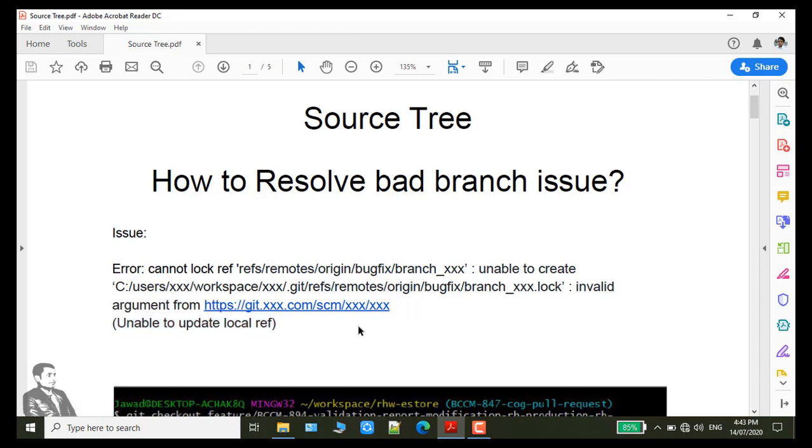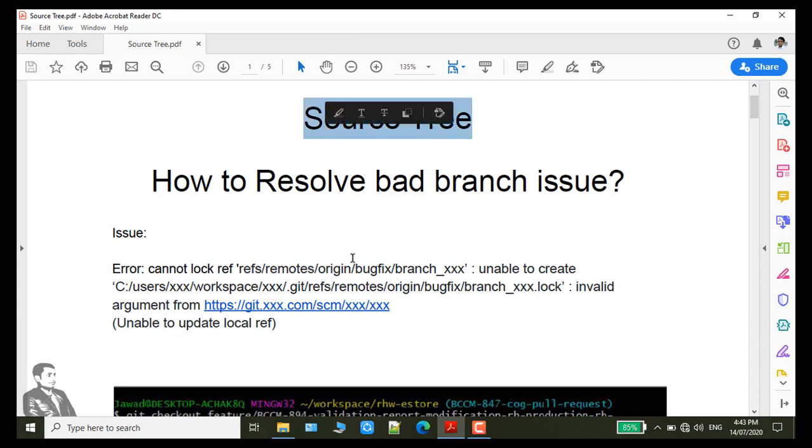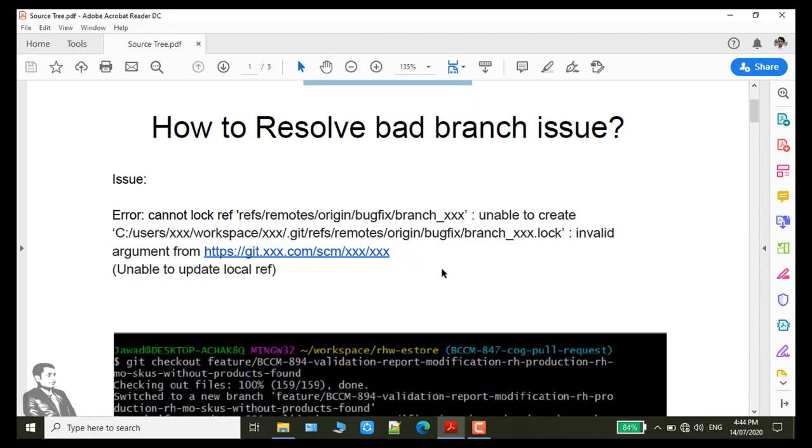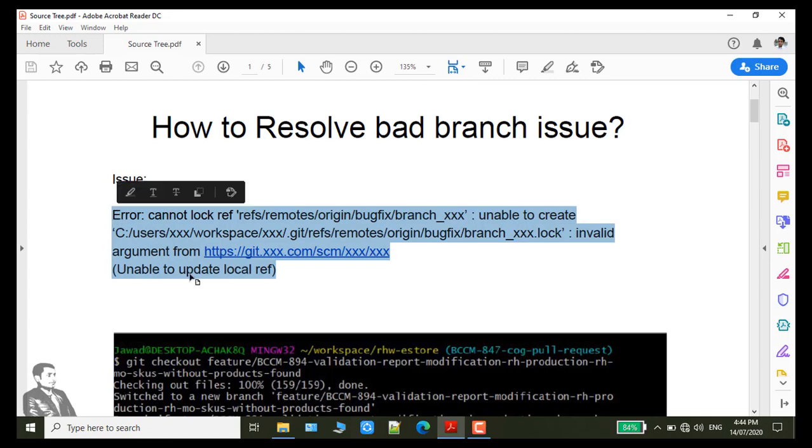I am facing this issue when I was checking out a new branch from Bitbucket. I am using Source Tree. This issue was facing Source Tree and the issue is in front of you.